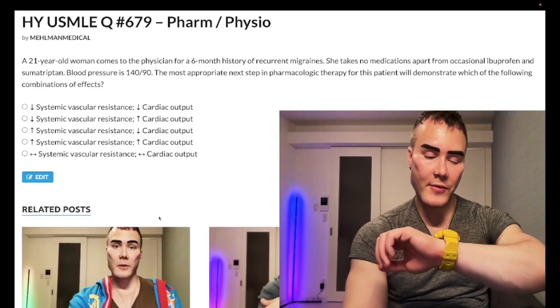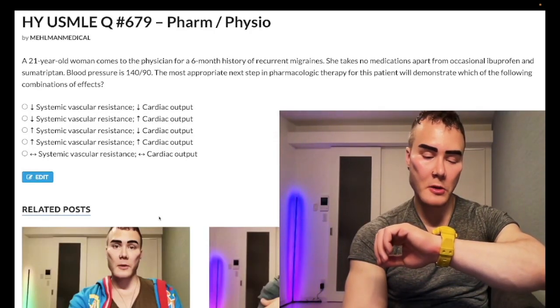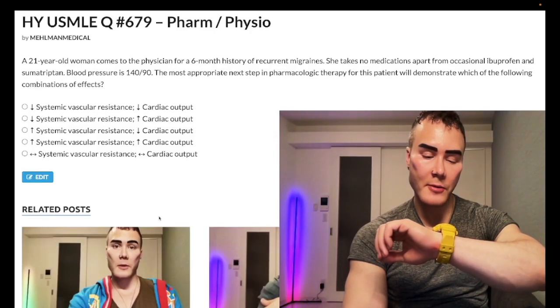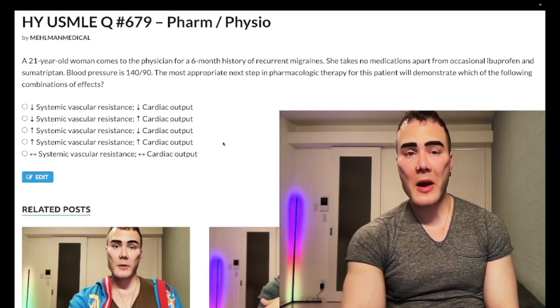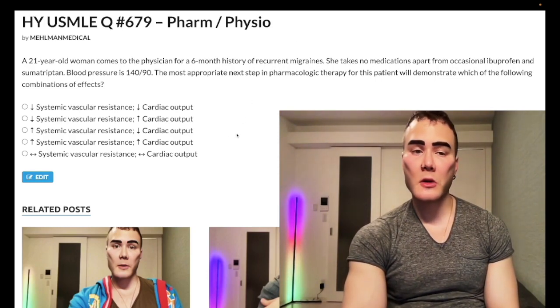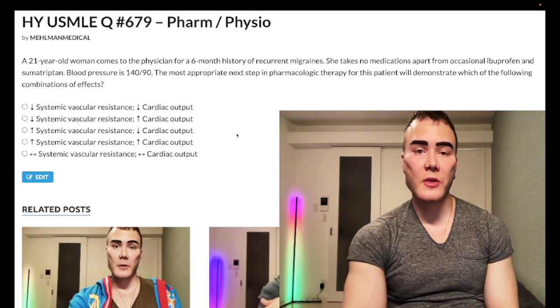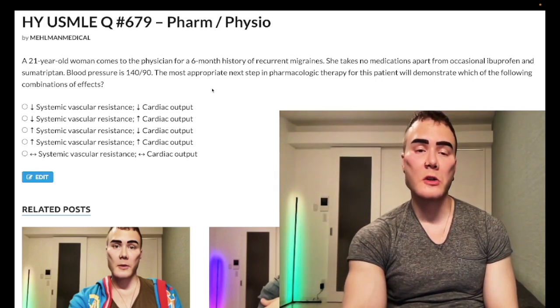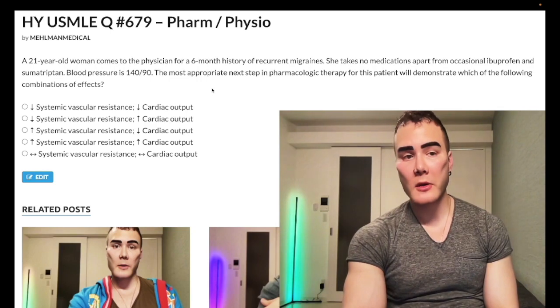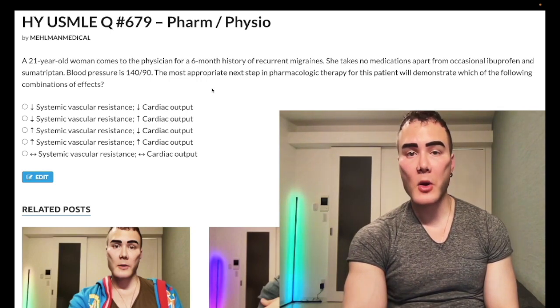It's 1:44 AM Tuesday, March 7th here in Japan. We have a past-level question for Pharm/Phys, and an identical question shows up on one of the Step 1 NBME forms.